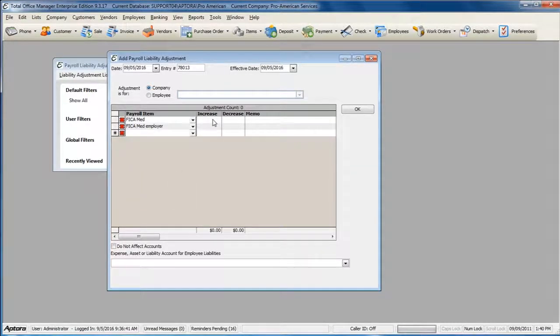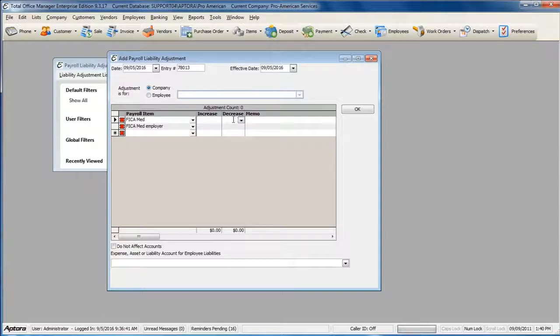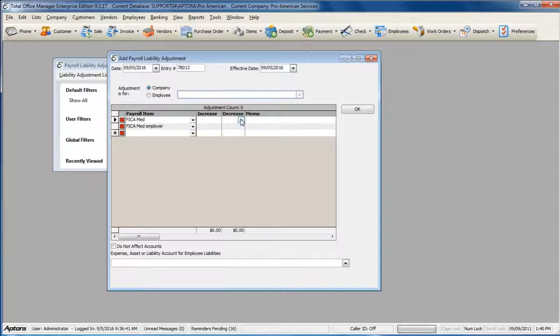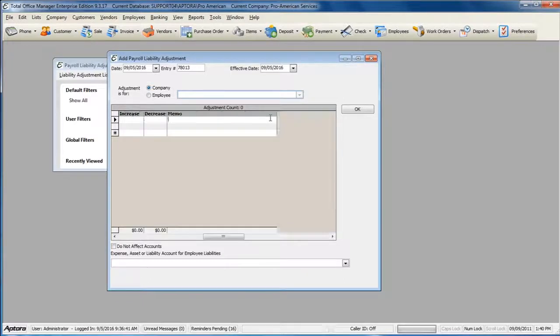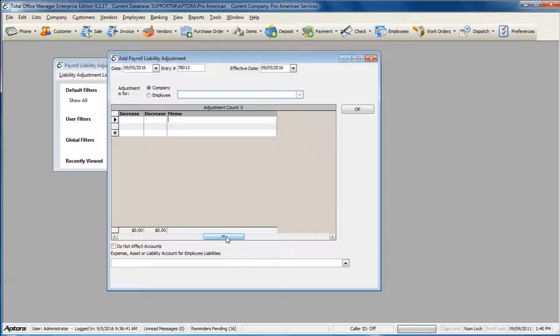Enter the amounts in the Increase or Decrease column based on whether you need to increase the balance or decrease the balance. Enter a memo to note why you're doing the liability adjustment.